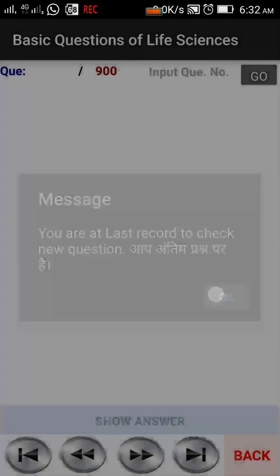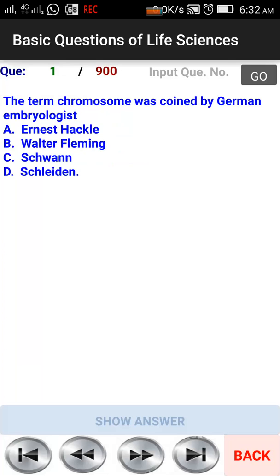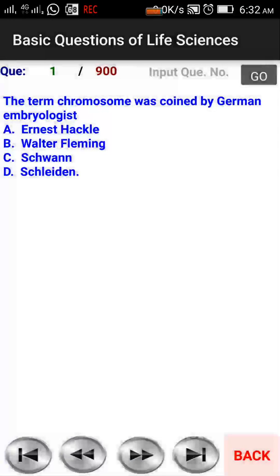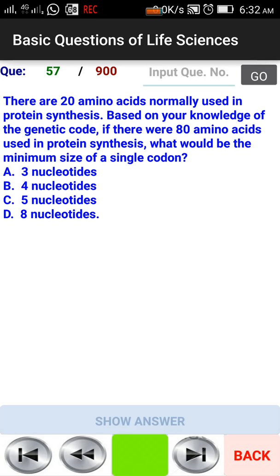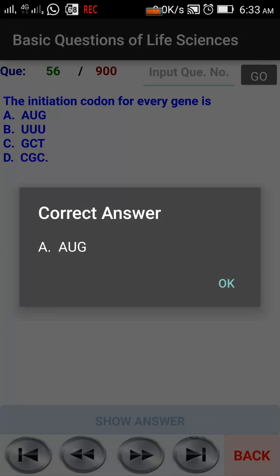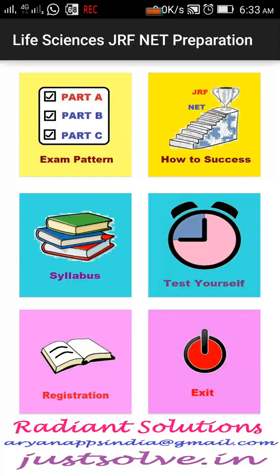The answer key has 900 questions. If we click on the answer, then we will get the right answer. We will put the right answer and check it. If we click on the right answer and then click the left-hand button, we can add to the question.